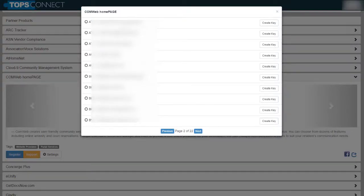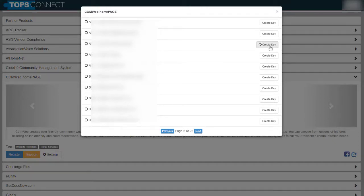You should see all of your communities that you have on TOPS. Find the correct one and click Create Key.